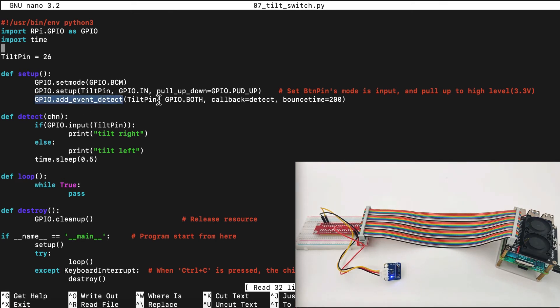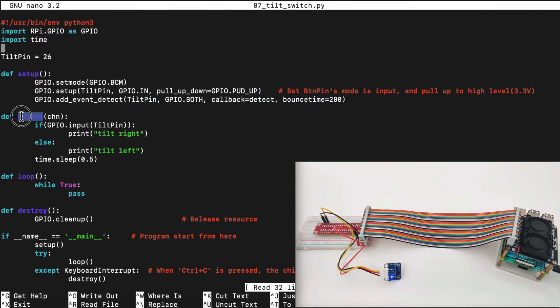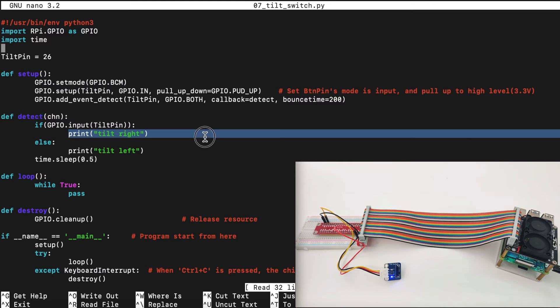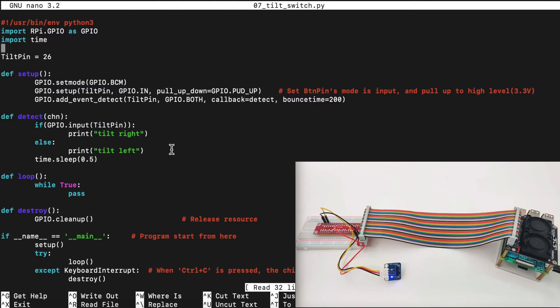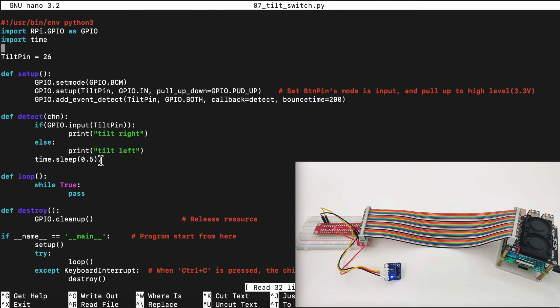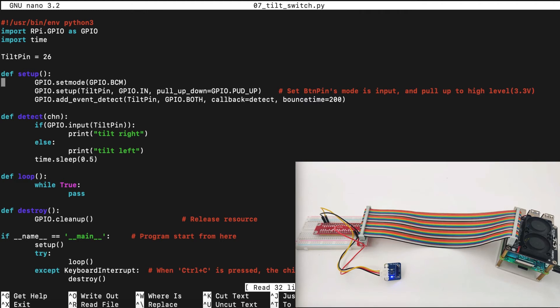Then we add event to detect. If tilt is detected, both high and low, call back to the detect function, which is right here. In the detect function, we find out whether it's left or right, and we print tilt right or tilt left. Then we wait 0.5 seconds and try again to find if it's detected a tilt.